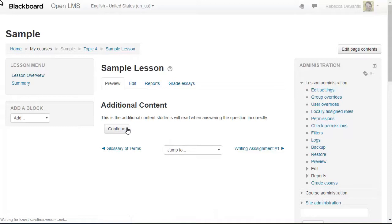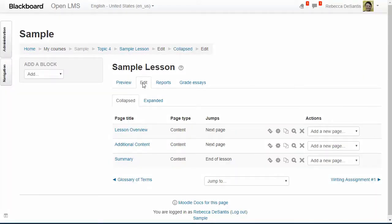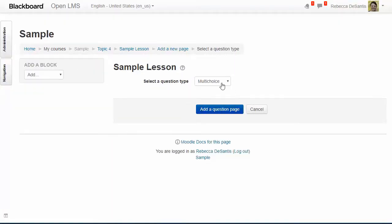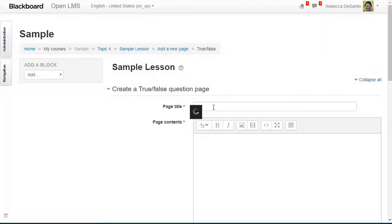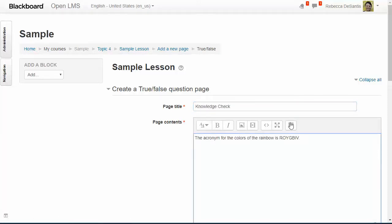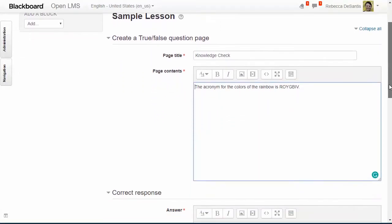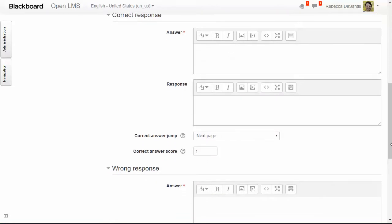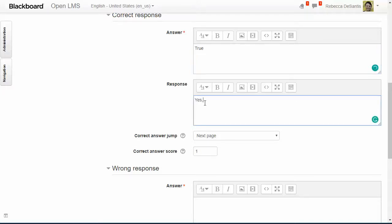To add that question page I'll need to navigate back to the edit tab, then navigate down to the drop-down menu of the location where I'd like to add it and select 'Question.' I'm going to add a true/false question. First I'll enter the page title, and within the page contents I'll enter the question. Next I'm going to enter 'True' into the correct response field, then I'll enter the feedback into the response field.